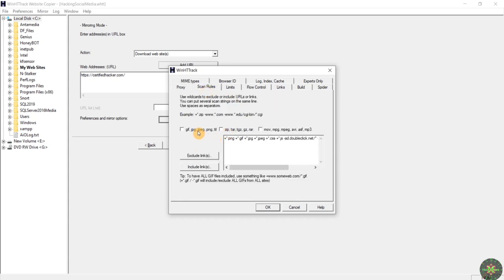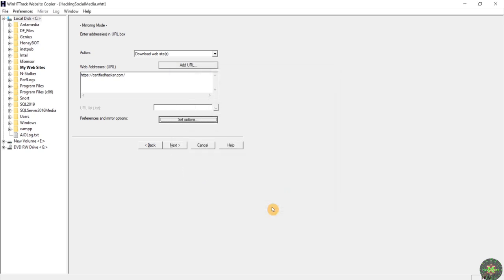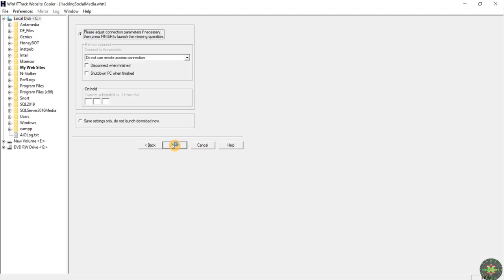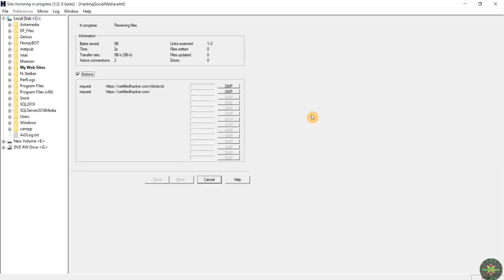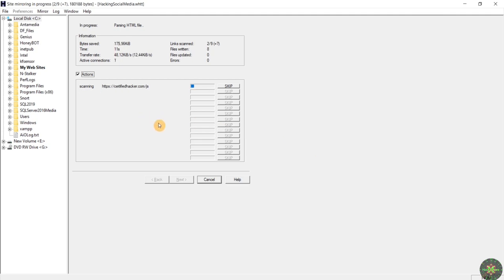I'll click on 'Set Options', then 'Scan Rules'. Under scan rules you can determine what file types you want cloned. If you check all three checkboxes, all common extensions for all file types will be cloned during the process. I'll click OK, then Next, Next again — and as you can see the cloning process will store everything: all the style files, all the JavaScript files, and all the HTML files.